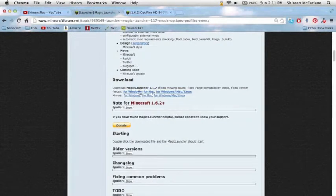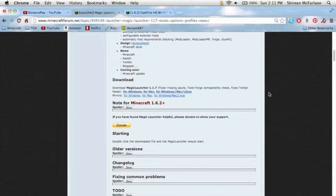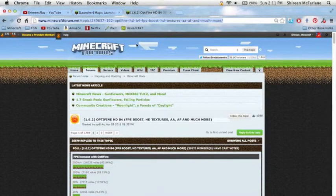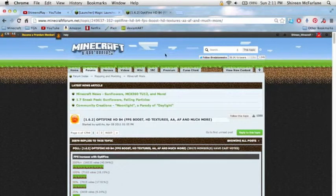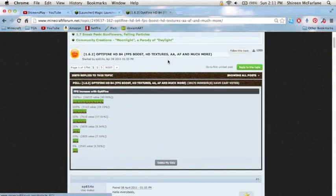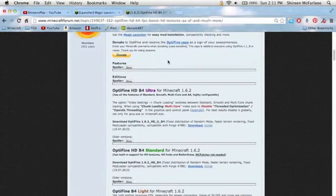So you go and do that, you click the download link. Once you've got that download, put that onto your desktop. And then you want to go over to here, paste this URL in again, and you can go and get the latest version of Optifine.